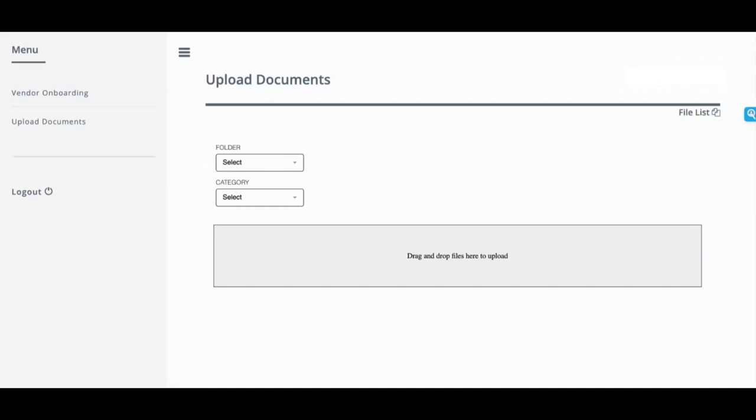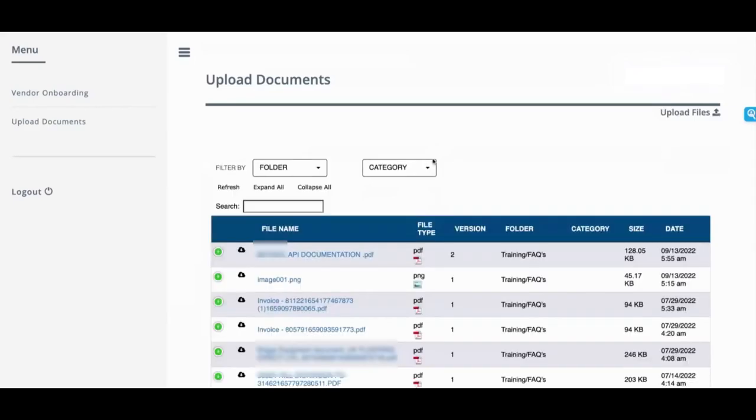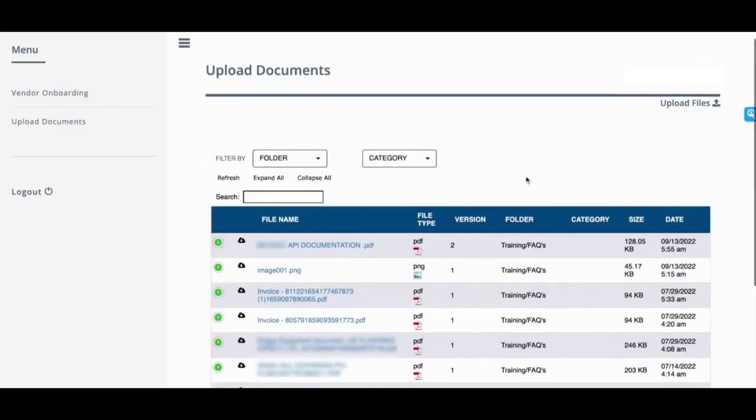You can also click on file list and you can surface files to your vendors, whether it's a frequently asked questions list, maybe your company policies, best practices when answering the questions and so on. And it will show up right here.